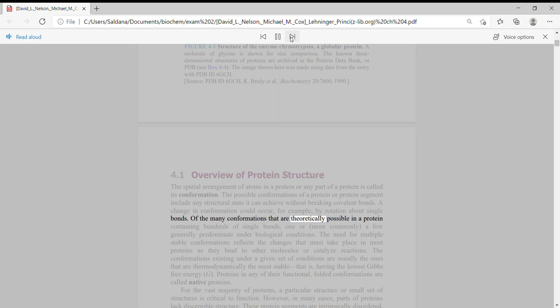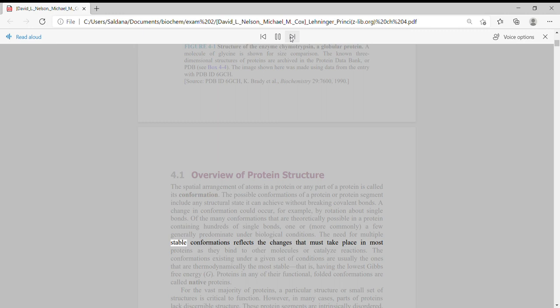Of the many conformations that are theoretically possible in a protein containing hundreds of single bonds, one or more commonly a few generally predominate under biological conditions. The need for multiple stable conformations reflects the changes that must take place in most proteins as they bind to other molecules or catalyze reactions.